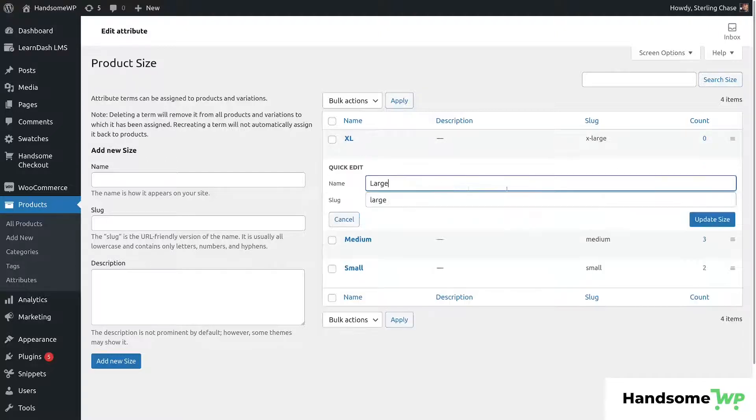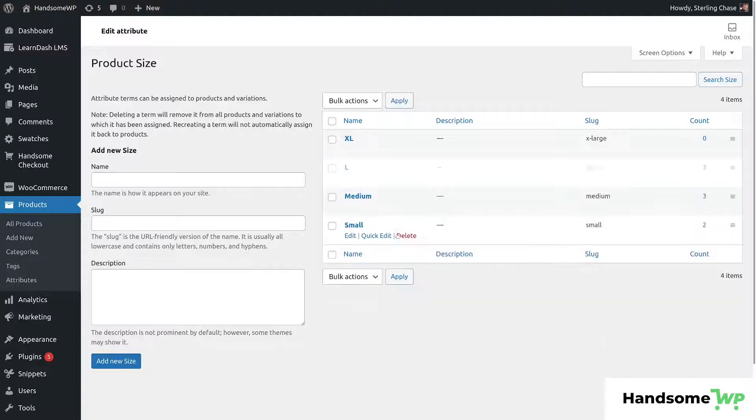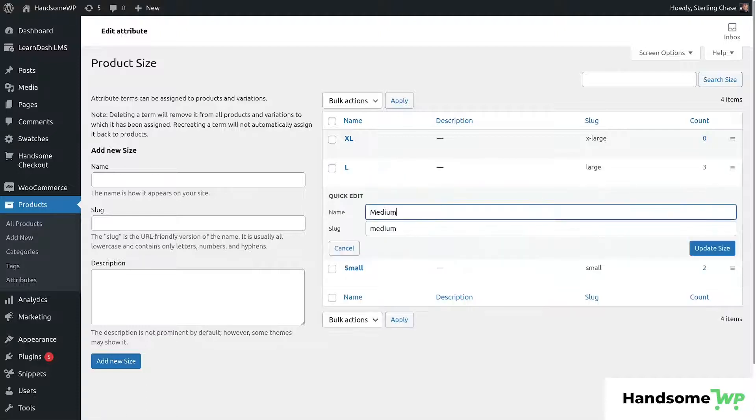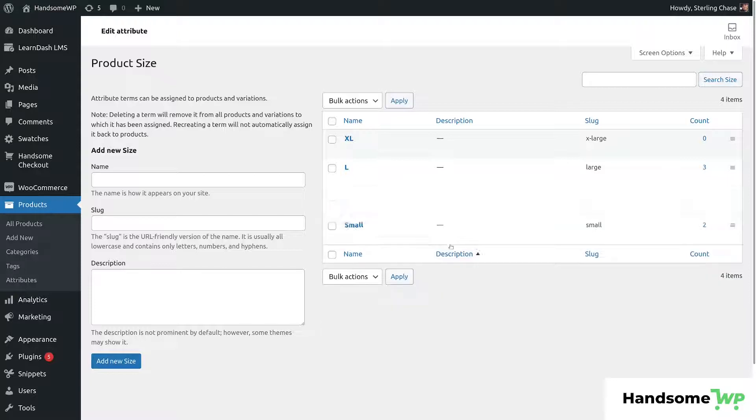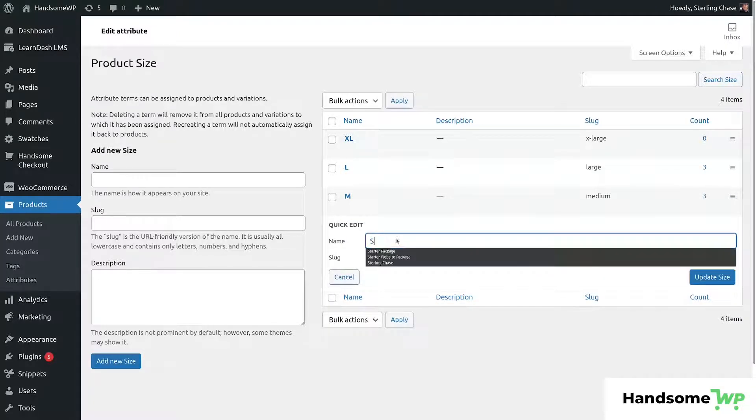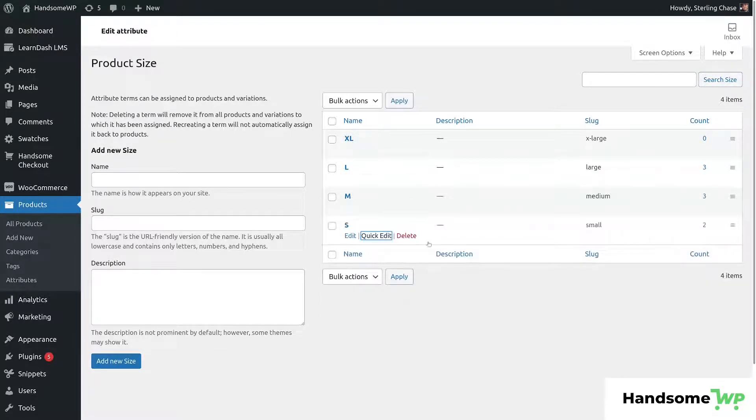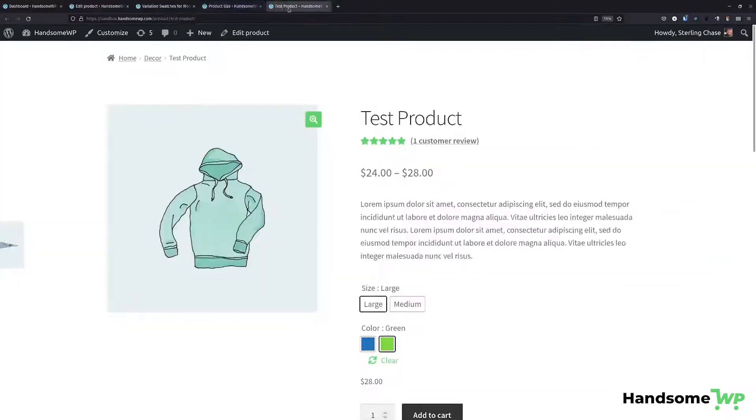Let's quick edit our large and we'll just make it a capital L, and then we'll do the same thing for our medium. We'll just make it a capital M, and then we'll do the same thing for our small. We'll just make it a capital S. So now that we have these updated, these are going to look good when we use a rounded style on the front end.